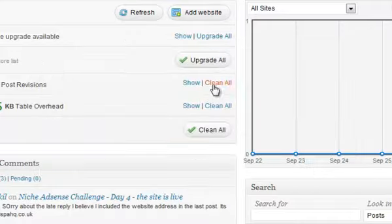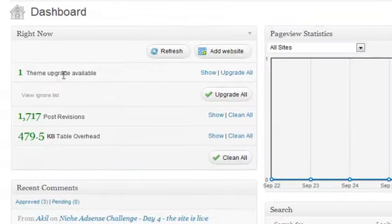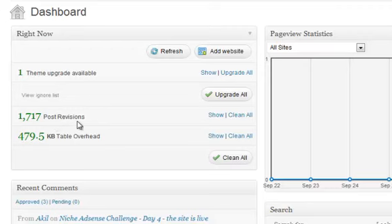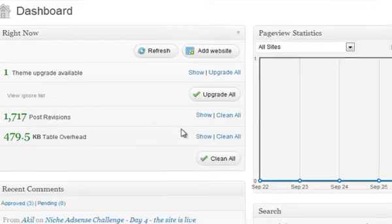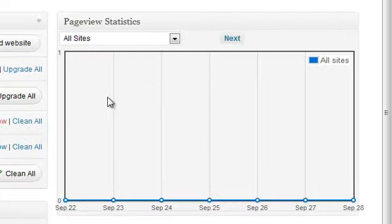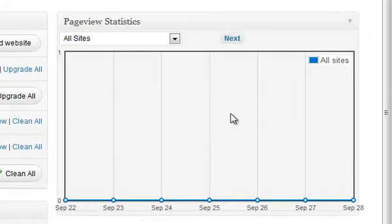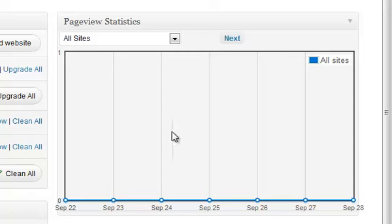So as you can see, I have one theme upgrade available. It shows you the number of post revisions and it shows you the table overhead, not too sure what that means. So this will be blank. Cause obviously this is the first time doing it. So we'll have no stats. So you can have your stats here. You can refresh it, add another website.